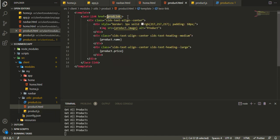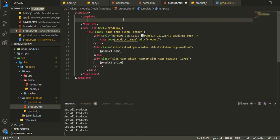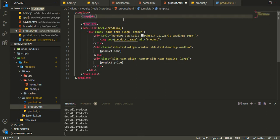In the template we also want to use a template tag, because we just want to show this only if there is something in the product.